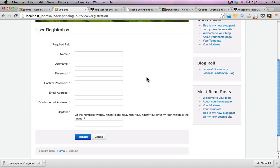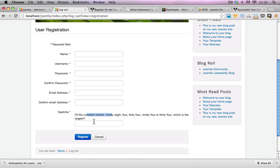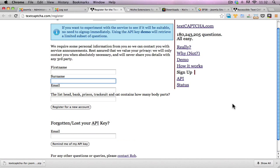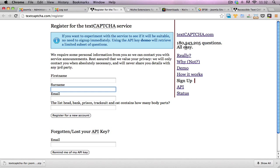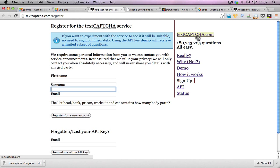This will block just about any of the bots that are out there unless the bots have gone through and analyzed each and every one of these questions and has figured out an answer for it. Which is highly unlikely since there is so many questions that are easily that have been set up within the system already.